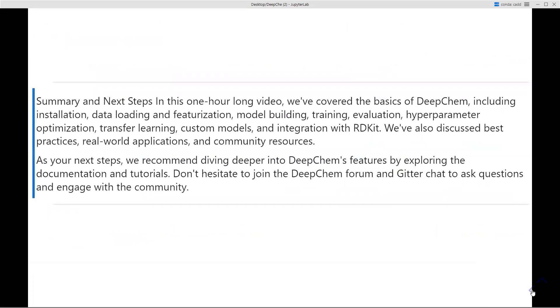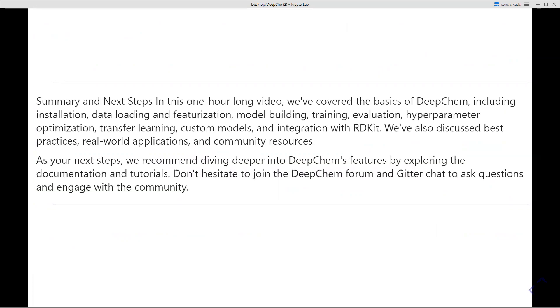In summary, in this video we covered the basics of DeepChem, installation using pip, data loading with example code, featurization, model building, hyperparameter optimization, transfer learning, custom models, integration with RDKit, best practices, and community resources. In the next step, we are going to deep dive into DeepChem features by exploring the documentation and tutorials. Don't hesitate to join the DeepChem forum and engage with the DeepChem community.